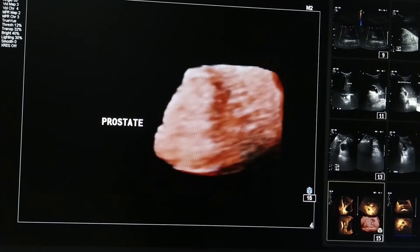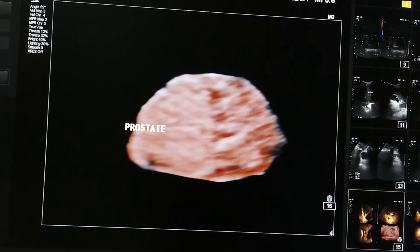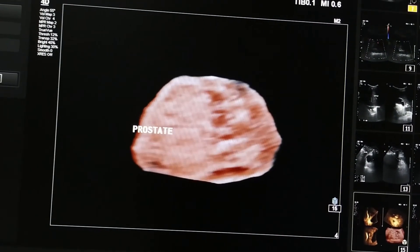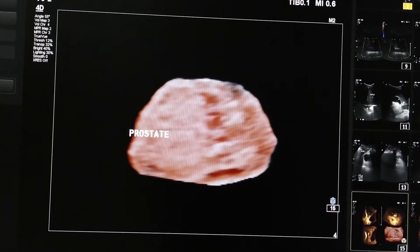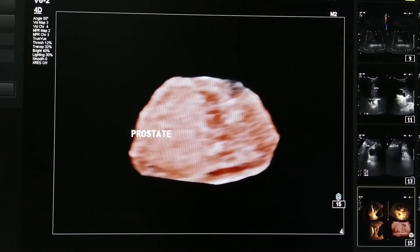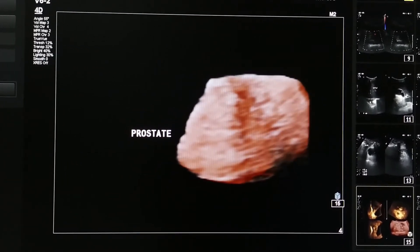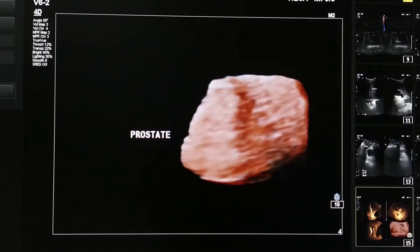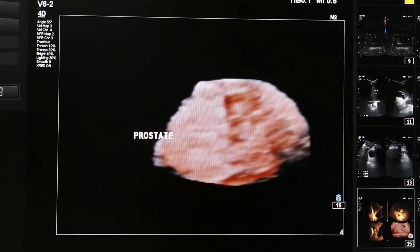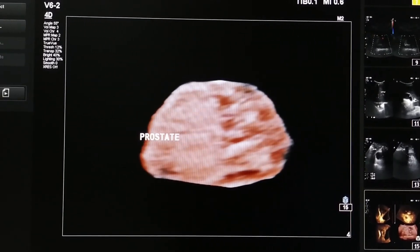Now I can see the prostate rotating in different angles. So, 3D ultrasound can be used to evaluate solid organs and see the lesion from different angles.